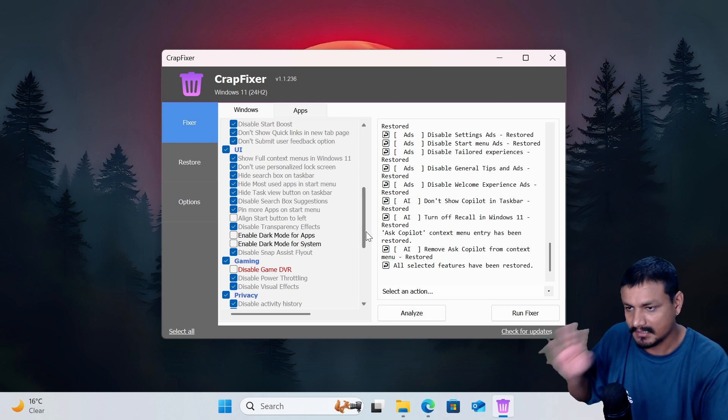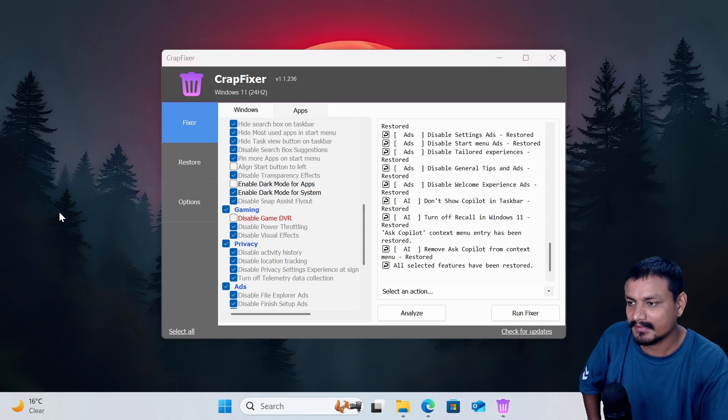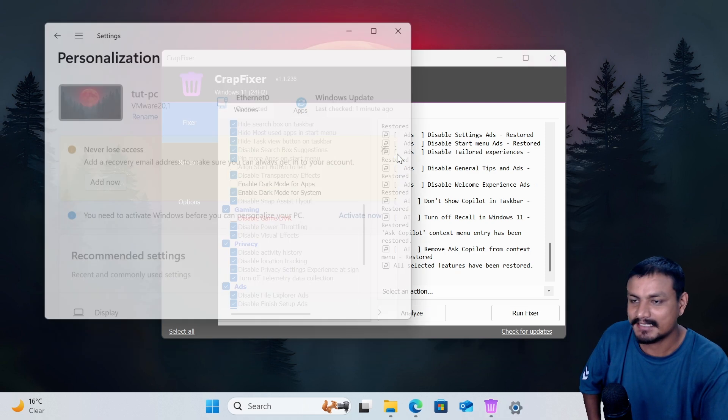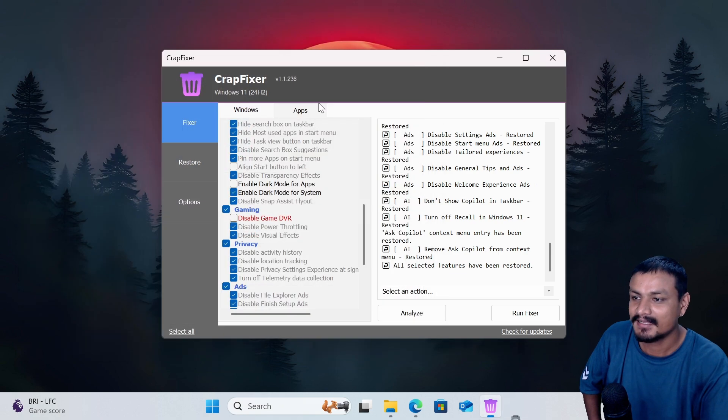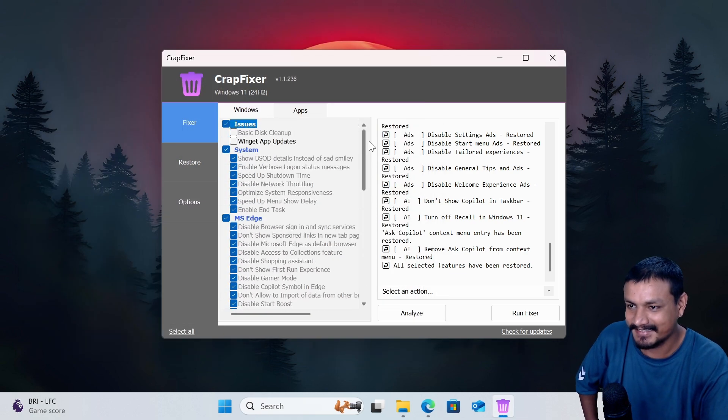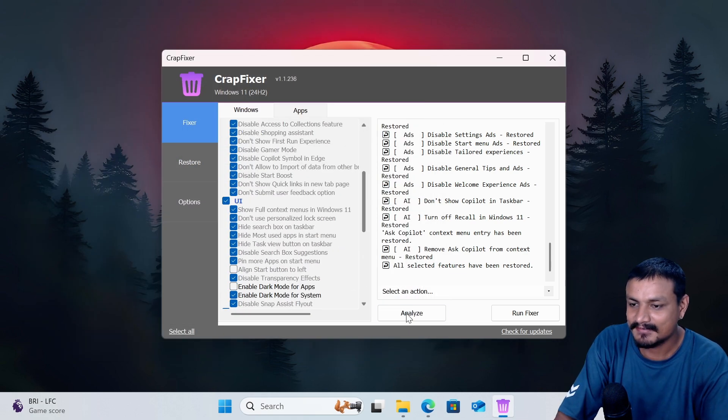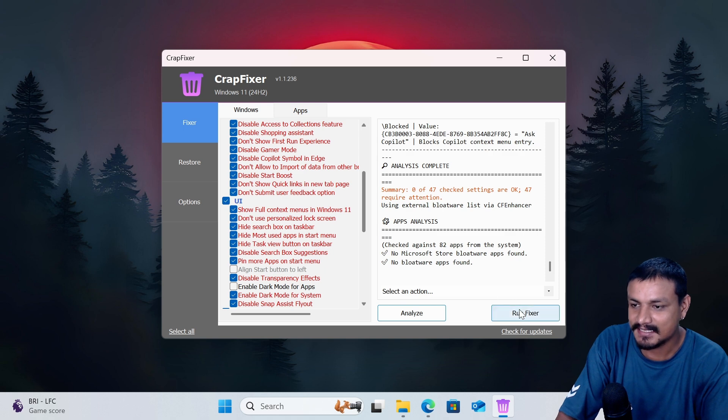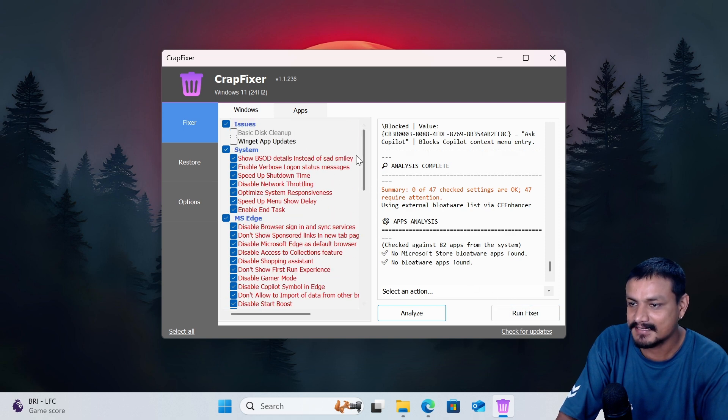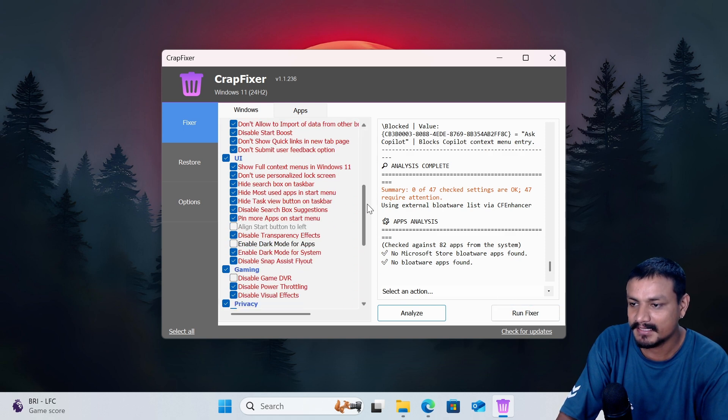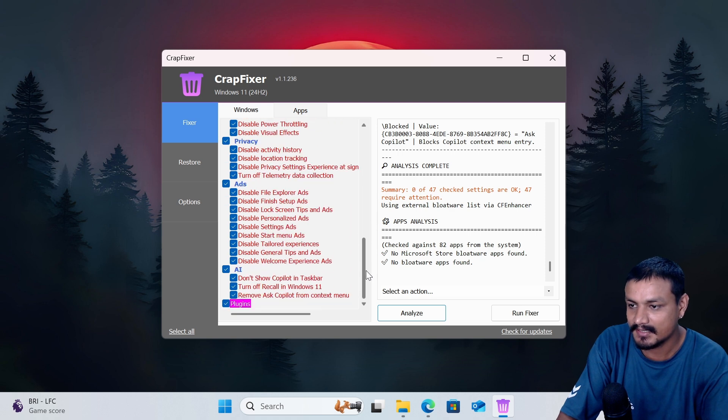So let's enable dark mode for the system. This is not activated so I can't use the dark mode. Let's see if it does it. Okay, now let's run the analyze one more time. Okay, and everything is red. Basically they are not optimized, needs to be optimized. Okay so we're gonna run the fixer.